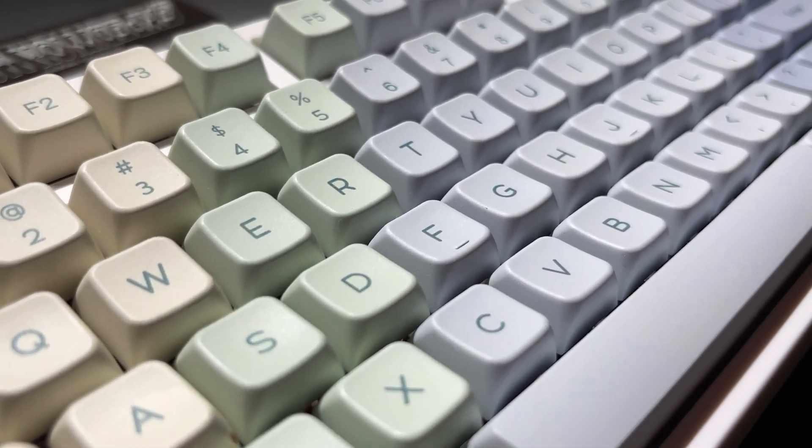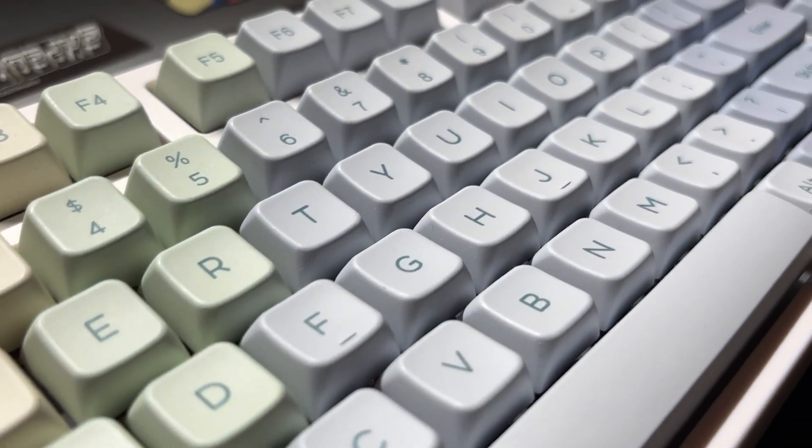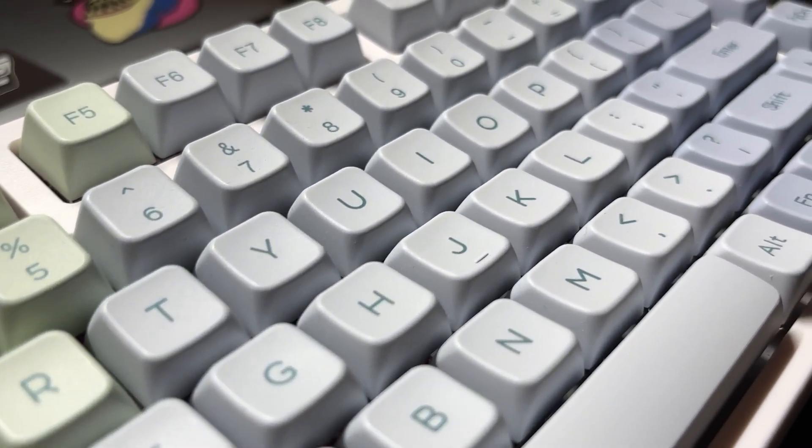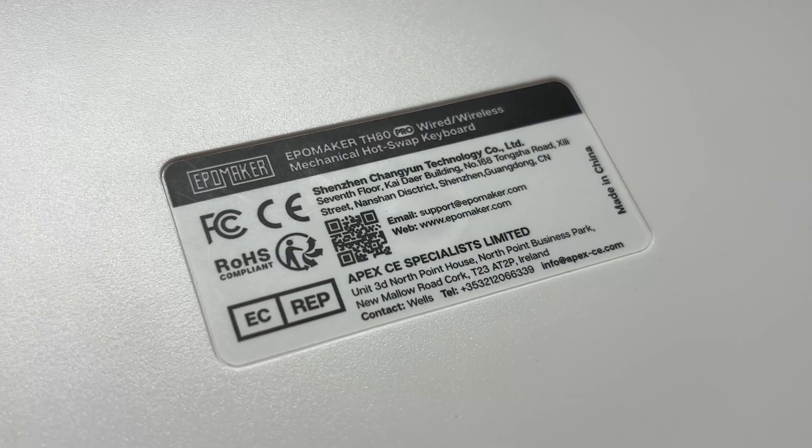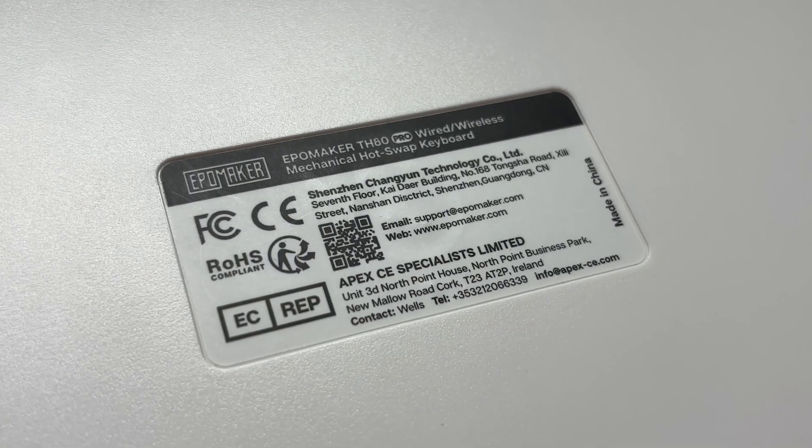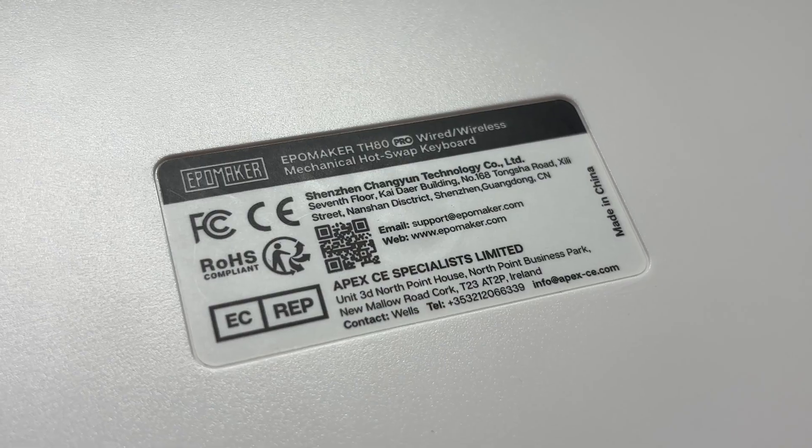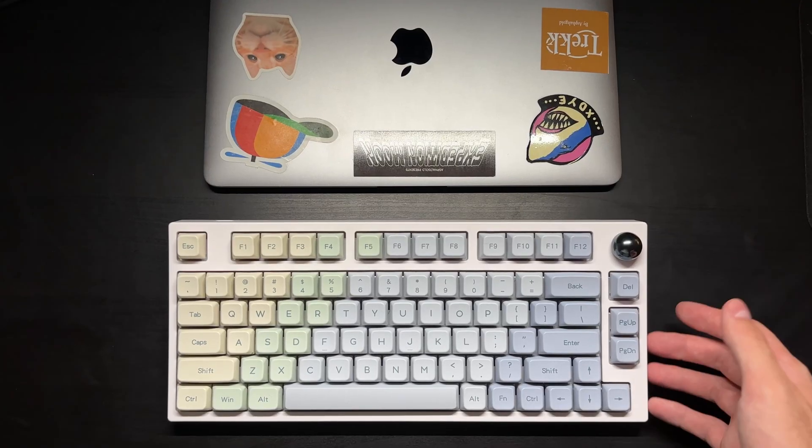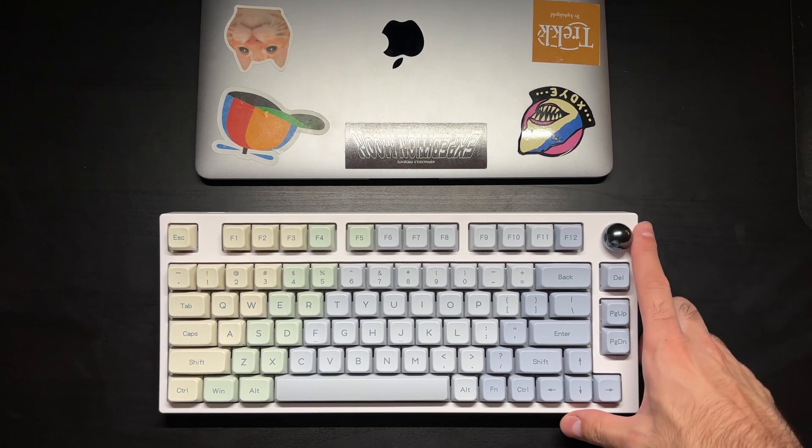Like every other programmer out there I have an aesthetic mechanical keyboard. It is the Apple Maker TH80 Pro with the 75% layout.